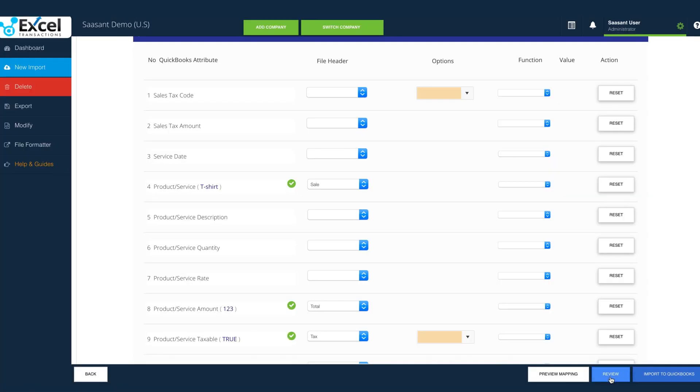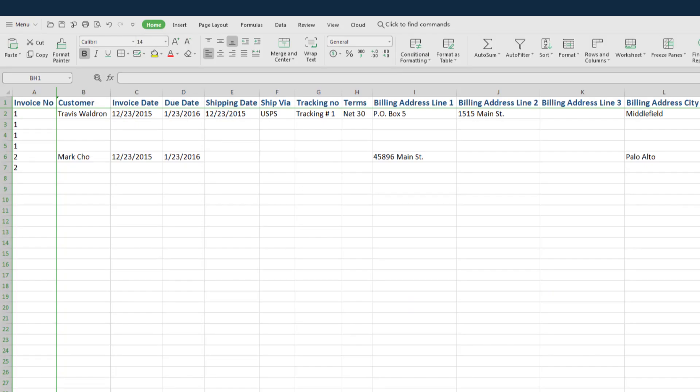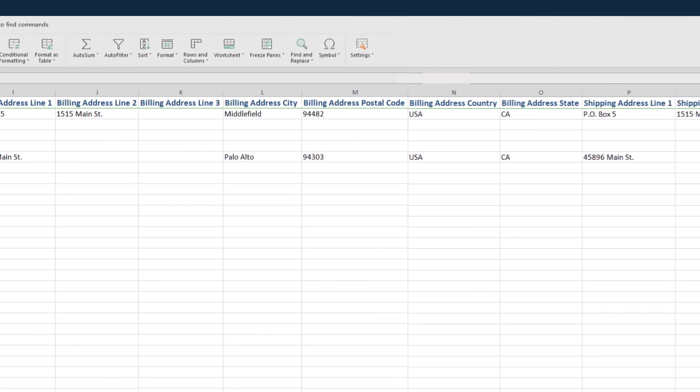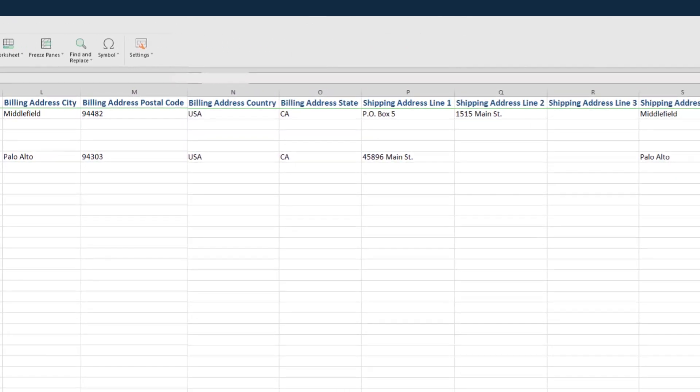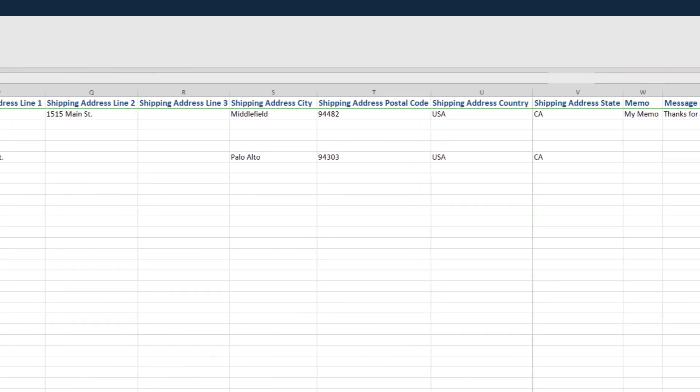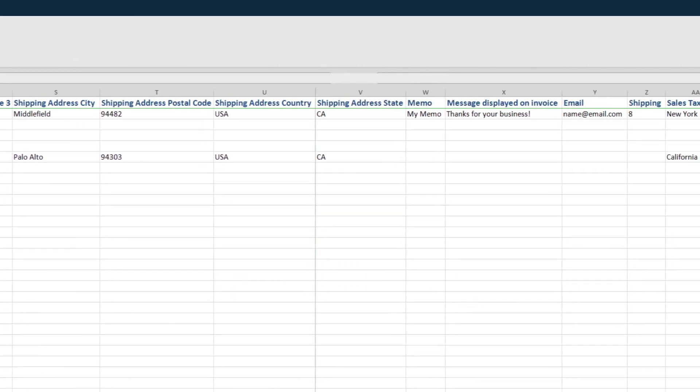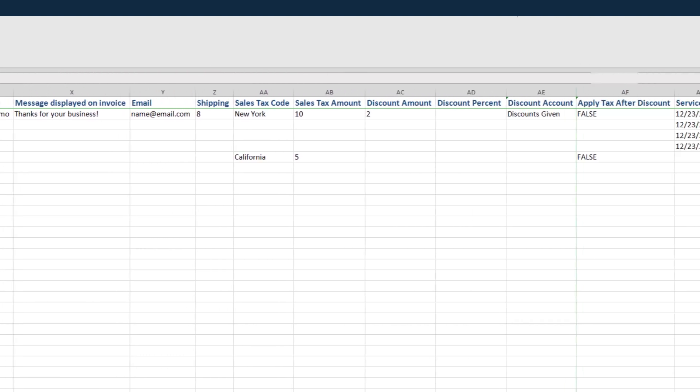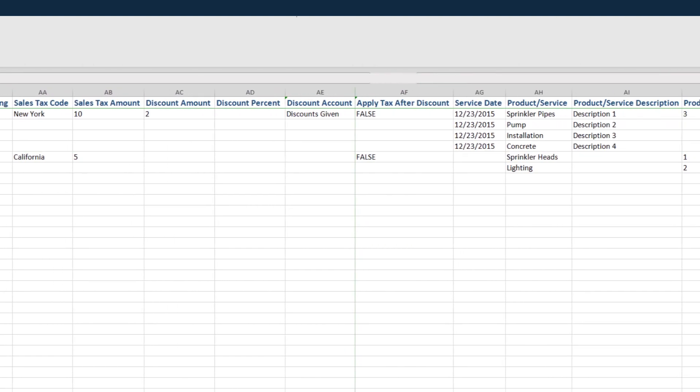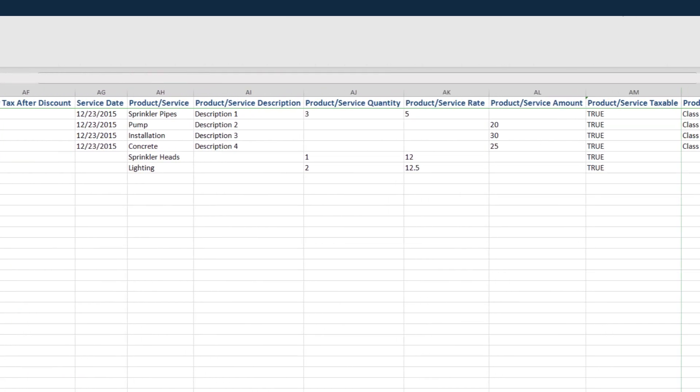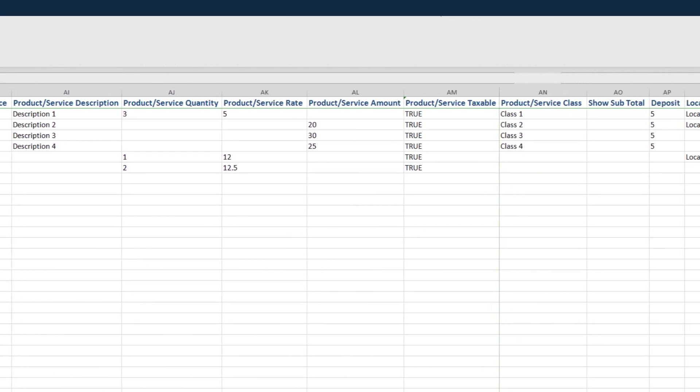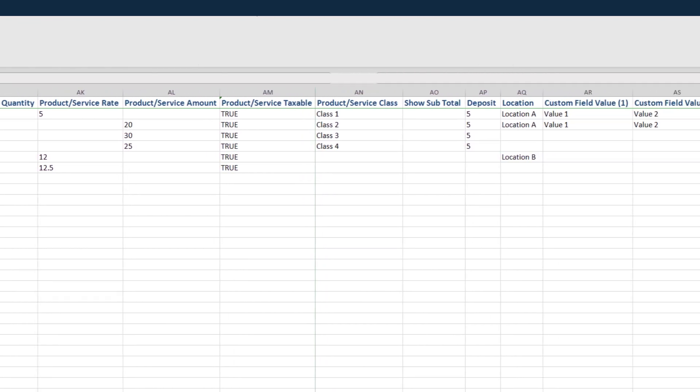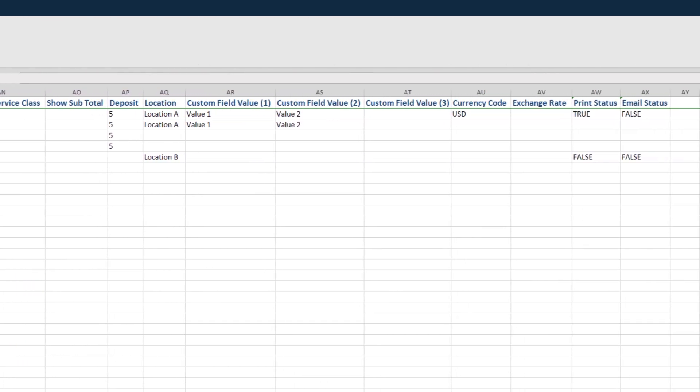Feels like a complex exercise? You can completely avoid this painful part by using the sample Excel template. Choose simple or comprehensive template based on your need. Just download our template and fill out the relevant information in the file and upload.